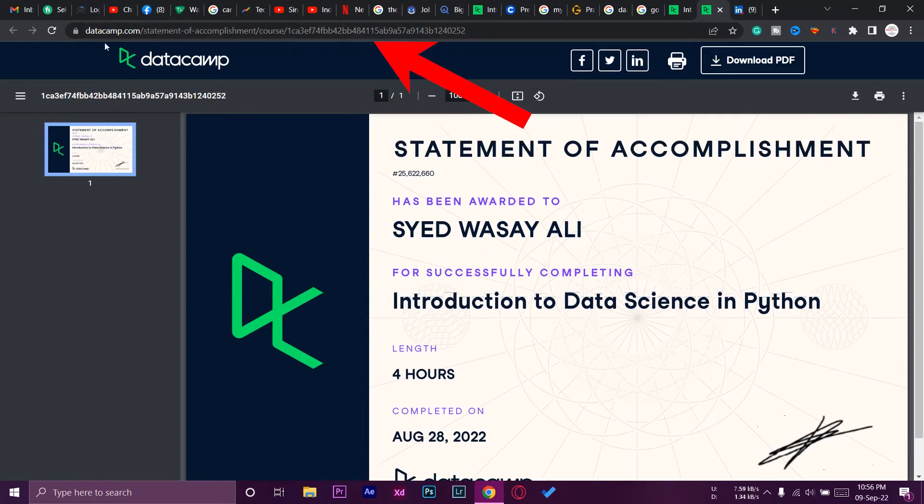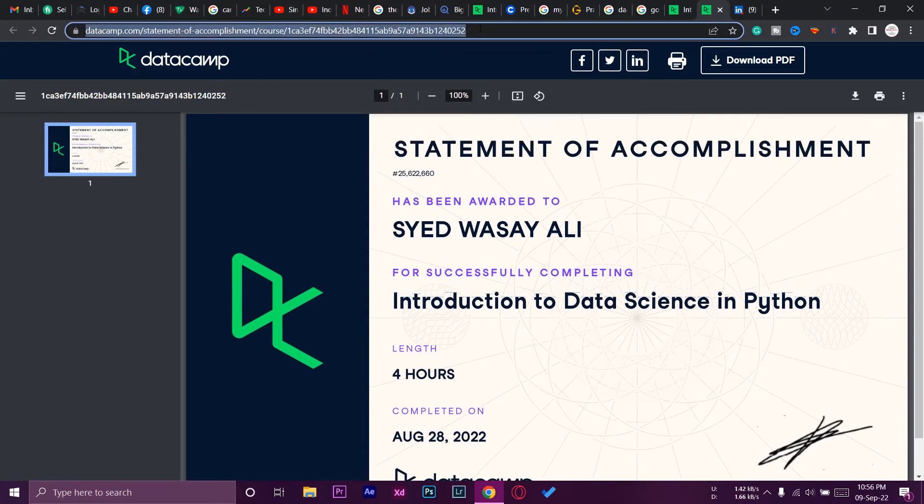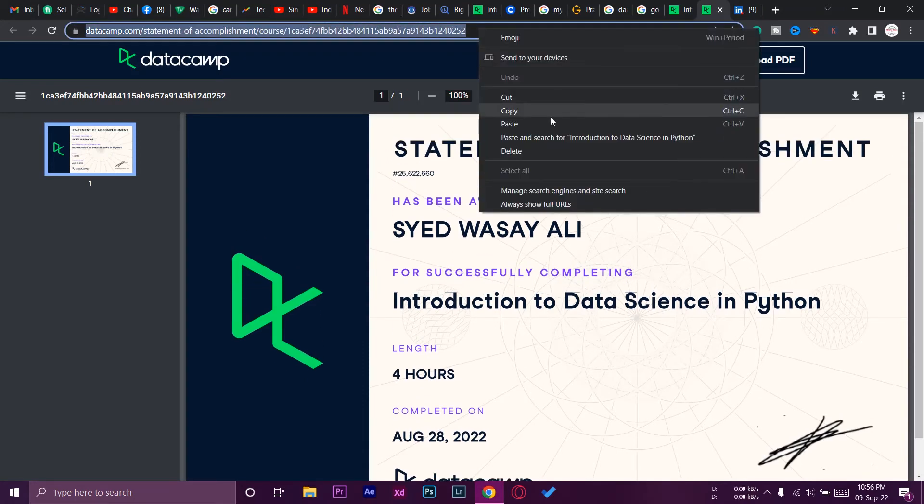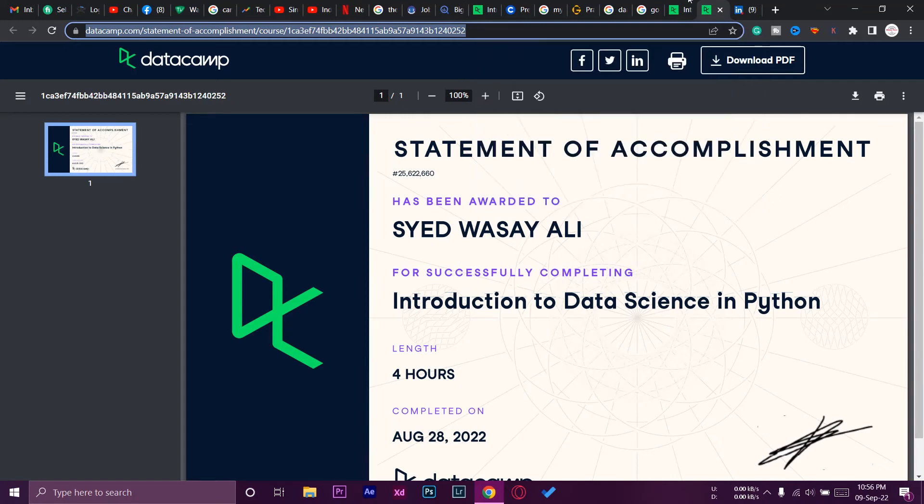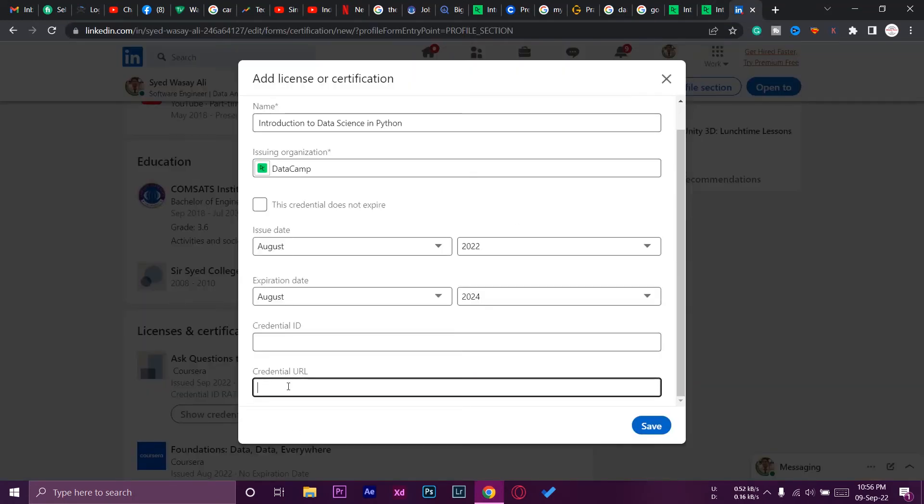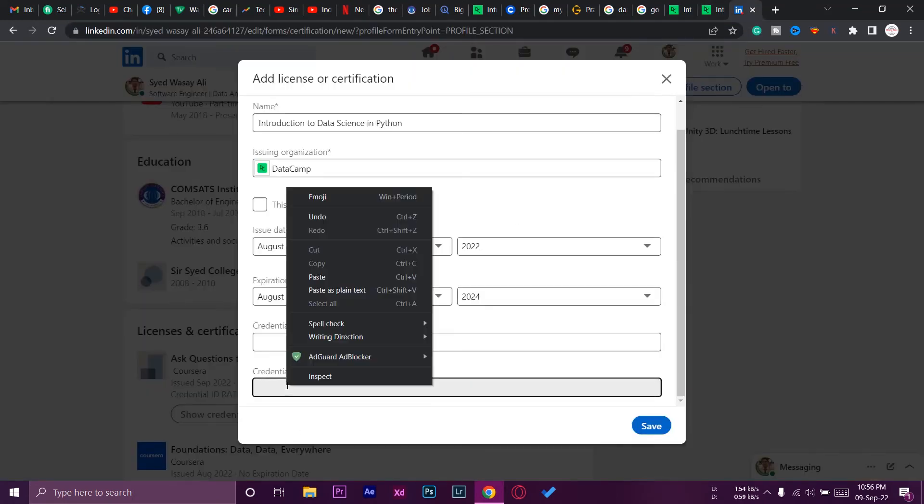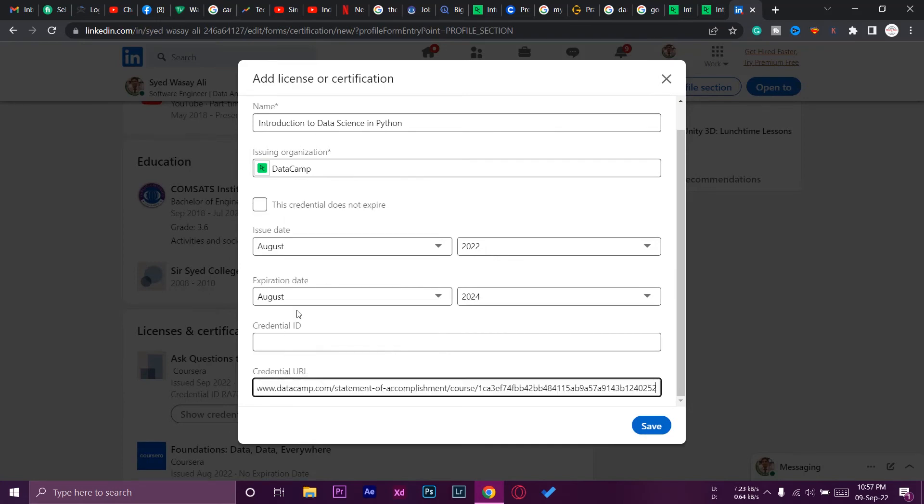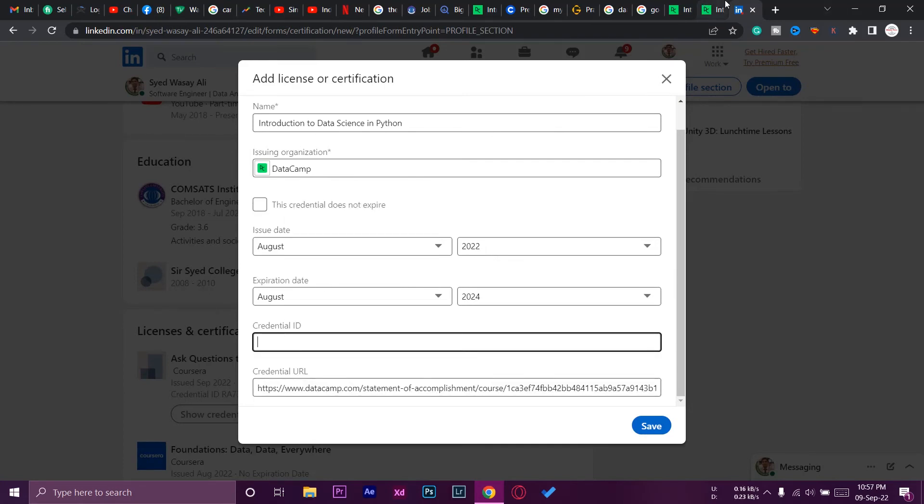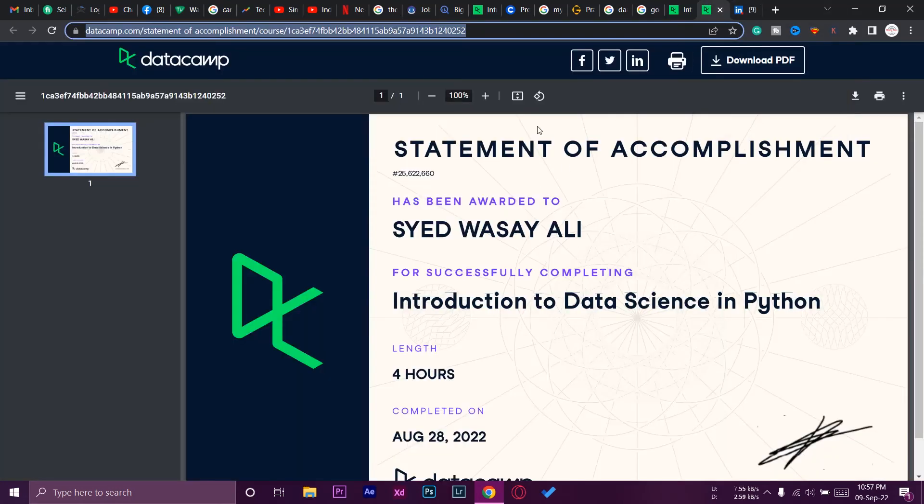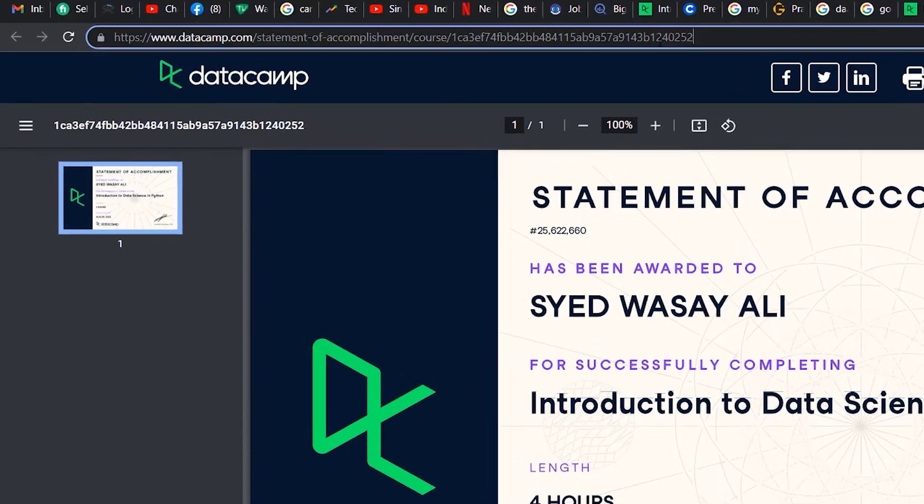Again, go to LinkedIn and paste it in the Credential URL field. This is your credential URL.